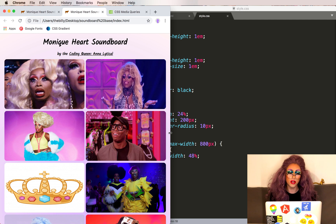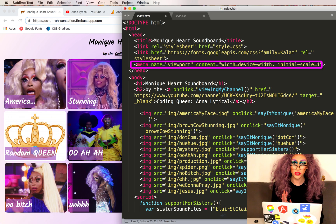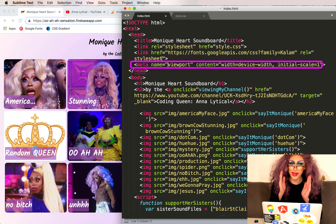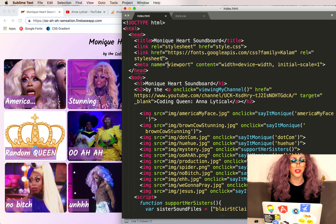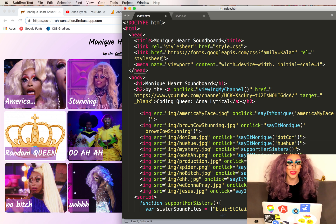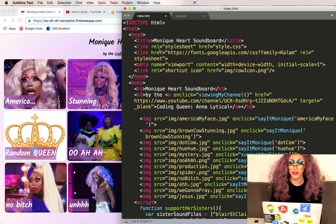You will also need this line — it will make sure that your phone tells the browser how wide it actually is. And while we're in the head section, I'll show you how to change the icon in your Chrome tab. We're going to use the link tag, just like we're using for the stylesheet.